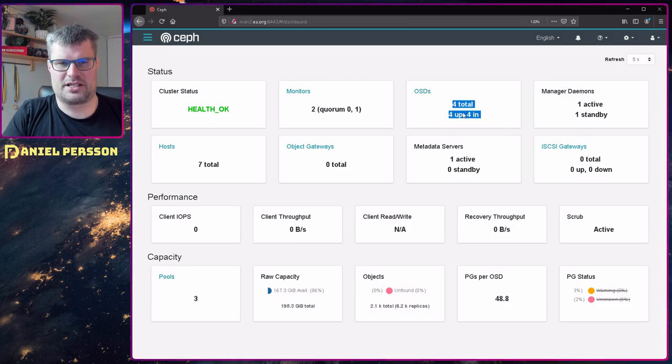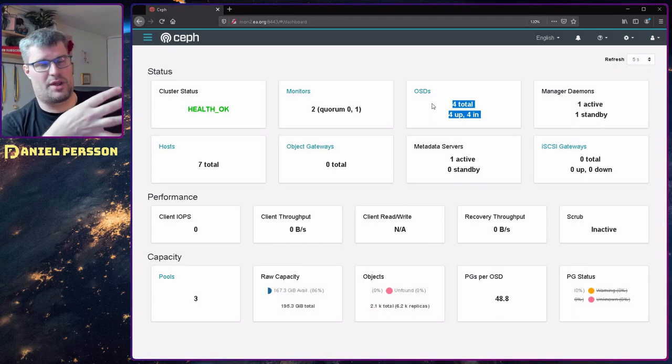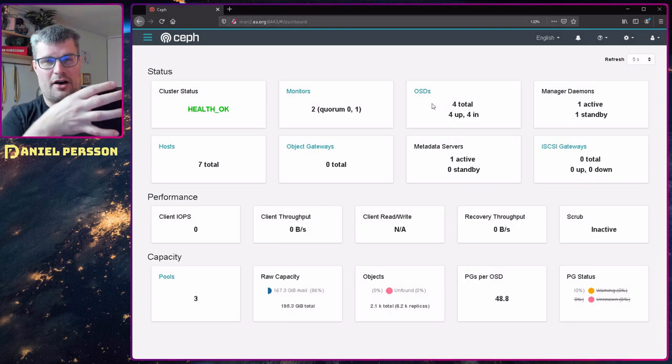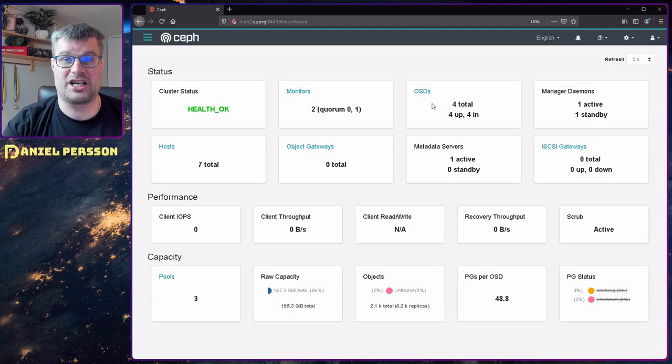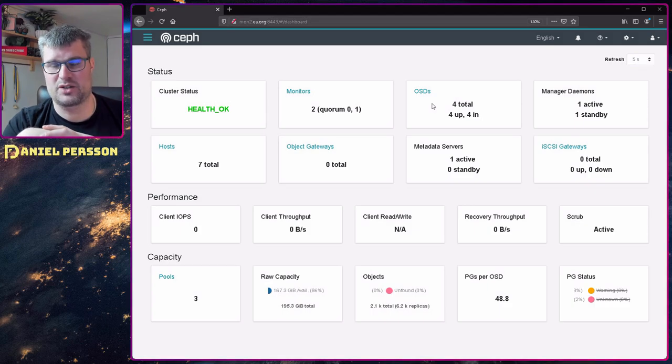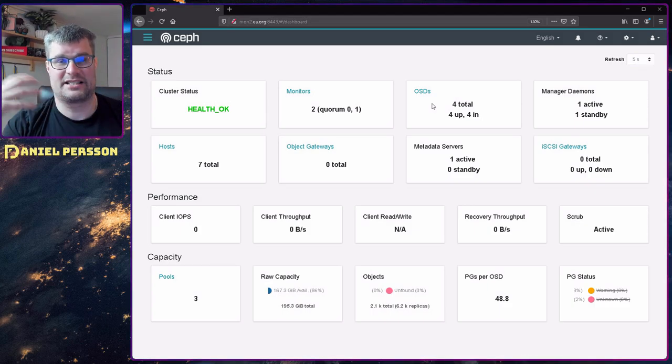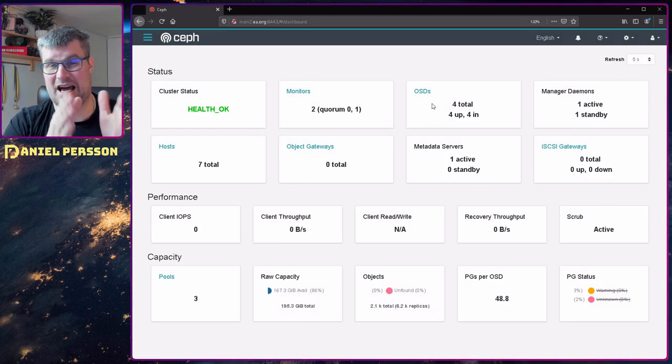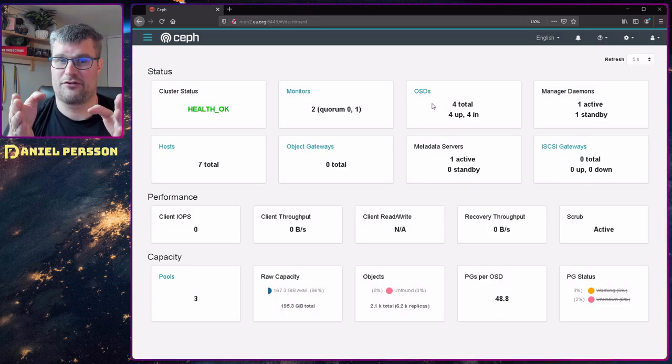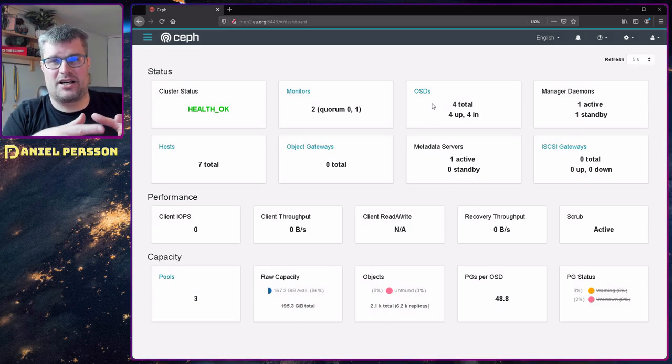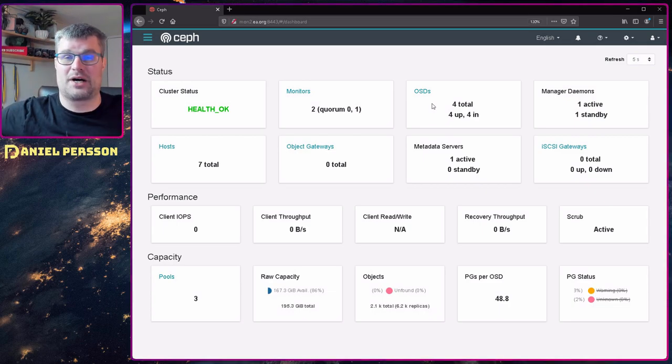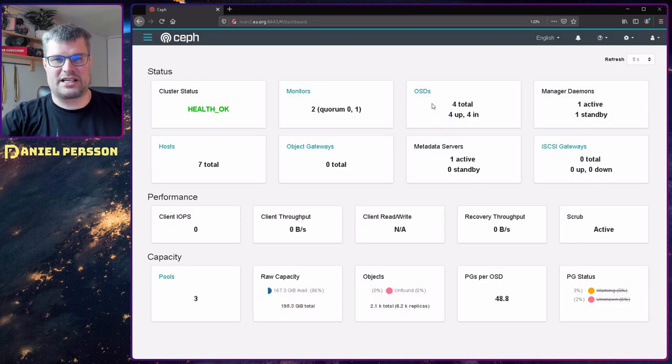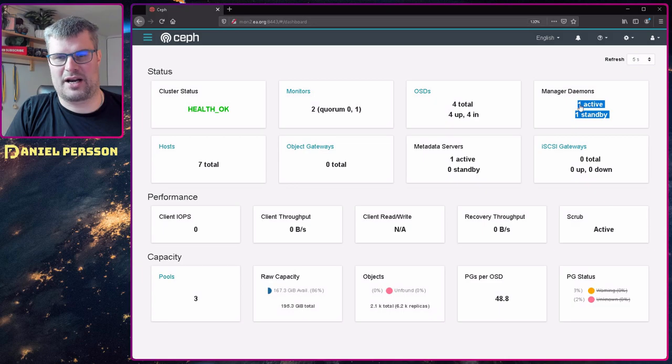Next we need somewhere to store all this data, and this is the object storage daemon. I have four of those. It's not a machine with a lot of discs, it's actually four different discs. If you spread them out on different machines you get redundancy. They recommend at least three machines with OSDs but they don't need that many discs. I have four machines with only four discs, so four OSDs. But you can add more.